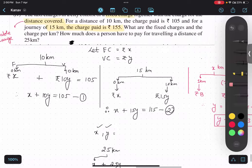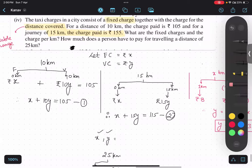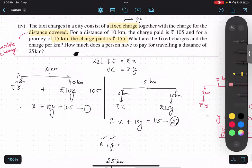This is one of the most important questions you can expect in your exam. Quickly copy it down and solve.